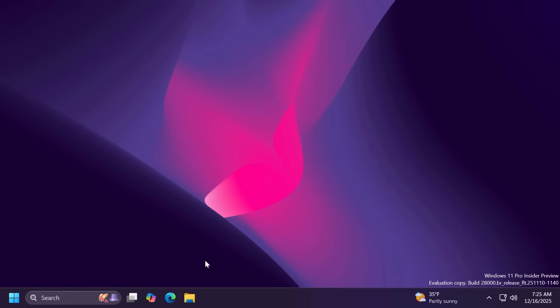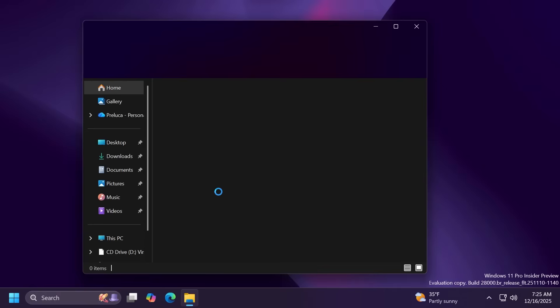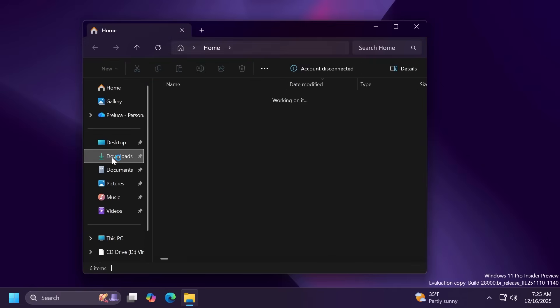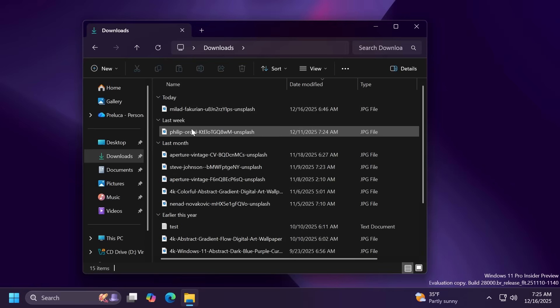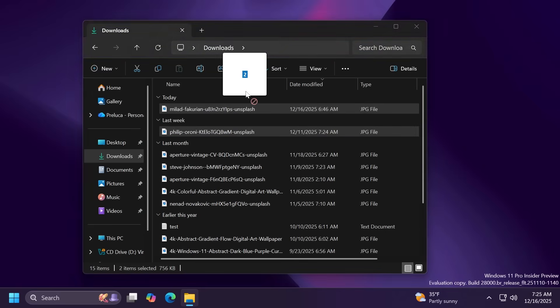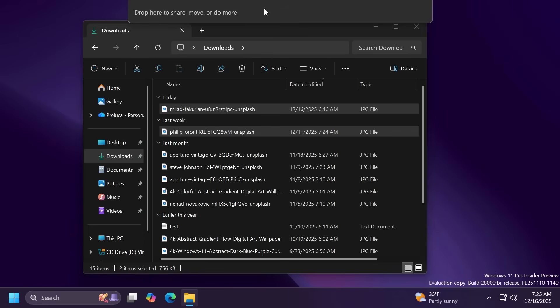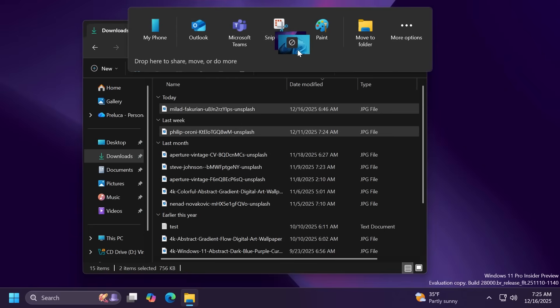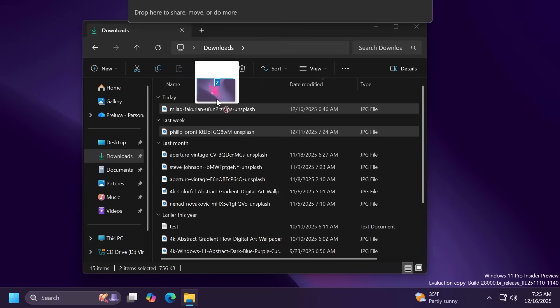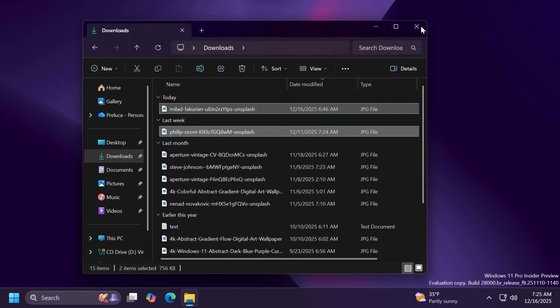The drag tray also received a few changes inside this build that were present inside 25H2, for example the multi-file share. If you have two files of the same type you can share them to different apps using the drag tray.